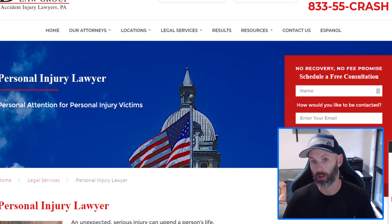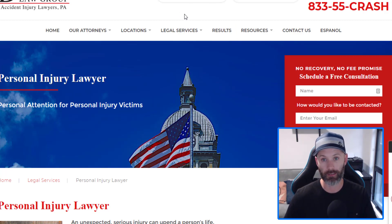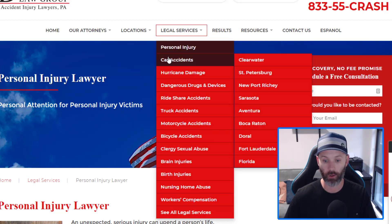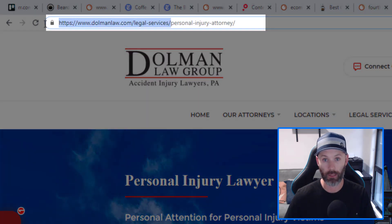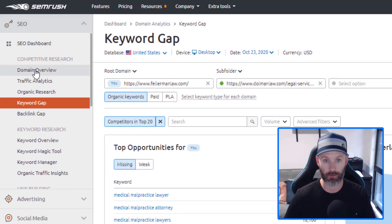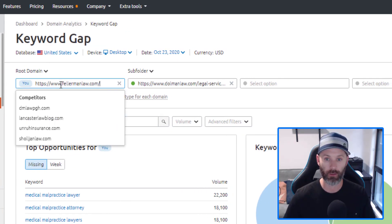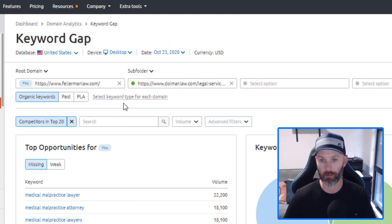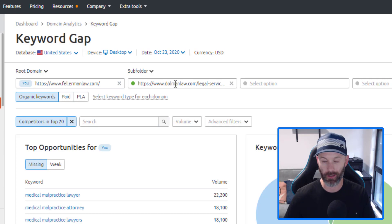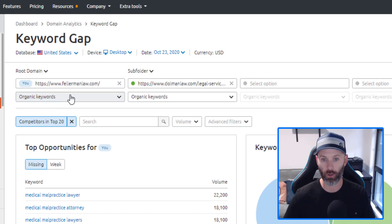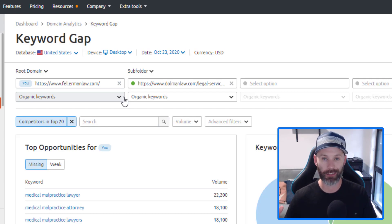SEMrush makes it extremely easy to identify these subfolder content gaps. I can see that Dolman Law houses pretty much all of their different services inside a legal services subfolder. I copy that subfolder, head over to the SEMrush SEO toolkit keyword gap report, enter my site felimanlaw.com, then drop in the Dolman Law subfolder URL with the legal services path, select subfolder from the dropdown, and select organic keywords for both. This report now shows me all the keywords Dolman Law is ranking for within their legal services subfolder — high-value, service-based keyword targets that Felman Law is not ranking for at all.